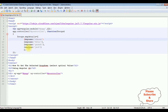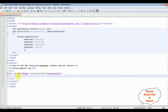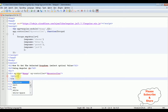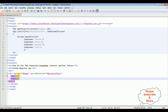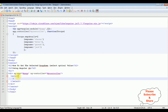Now let's bind these arrays in the select option. In this div tag, which is the angular application, I'm adding a select element and closing the select tag. Now between this select, I'm adding the option tag and closing the option.